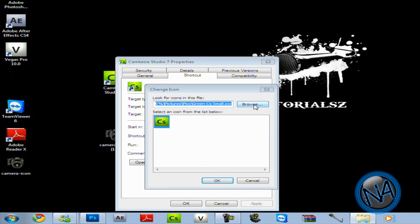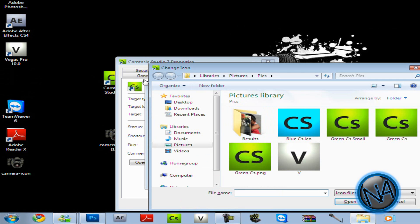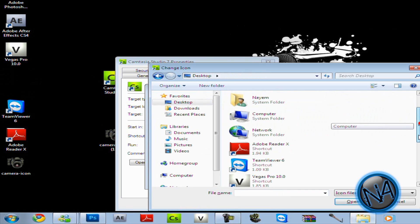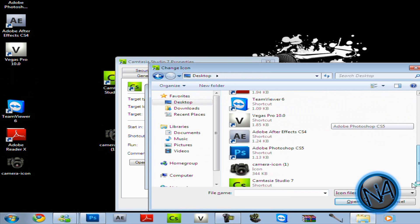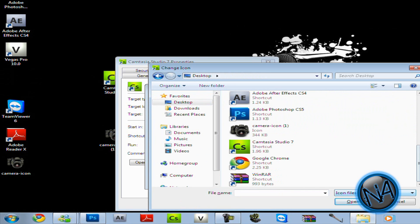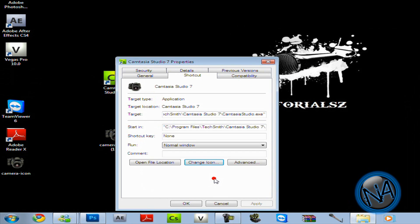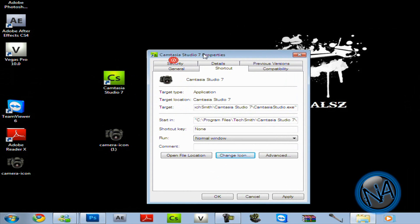And then over here click on browse. Go to your desktop and scroll down to your ICO image. So it says icon file. Your PNG image will not show. Just click on that one. Click open and now click OK.